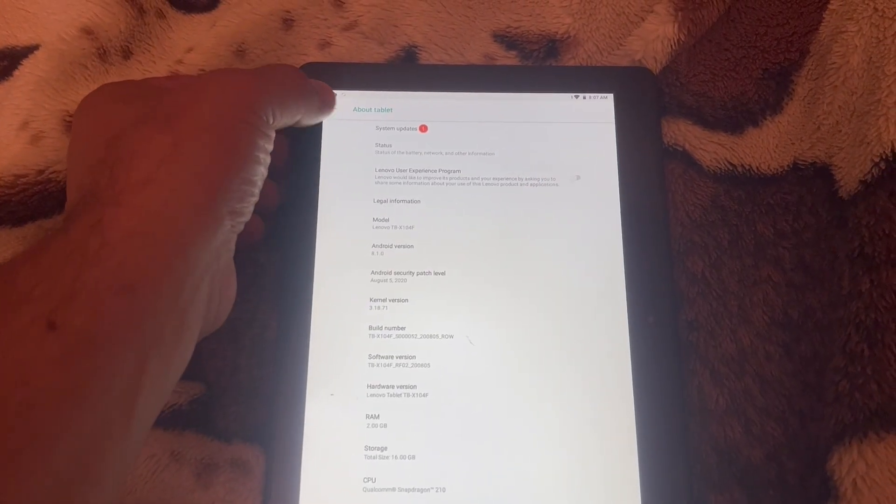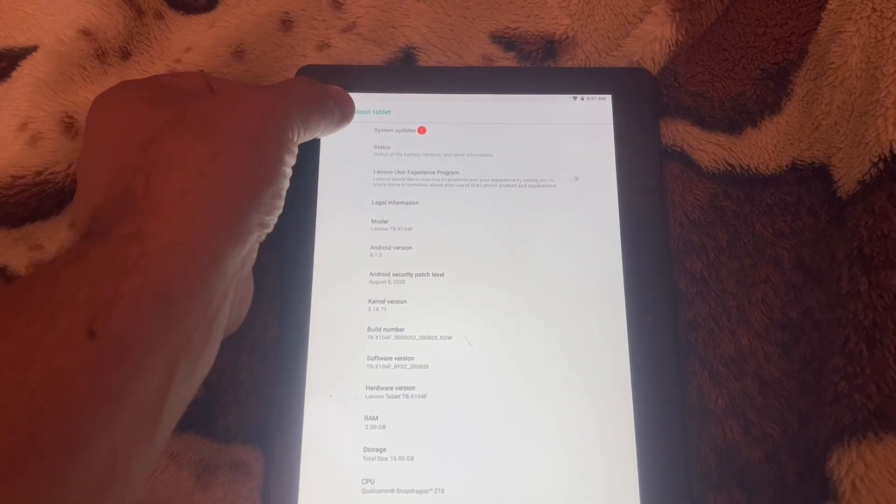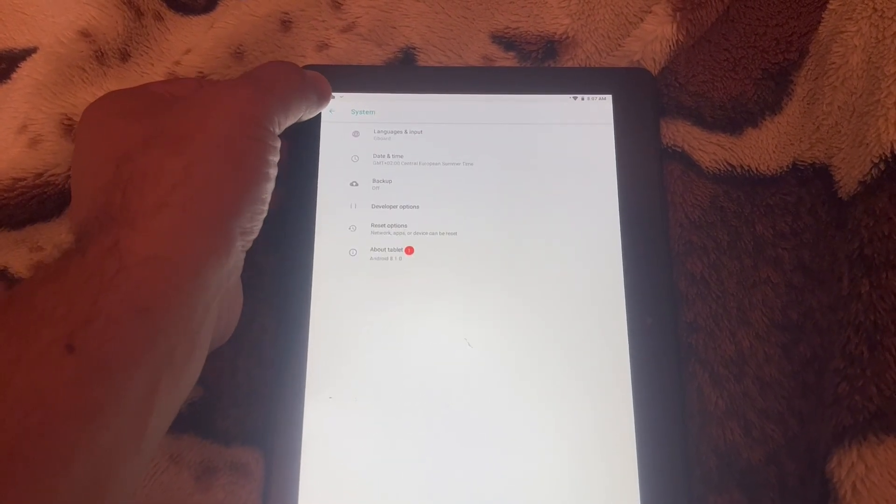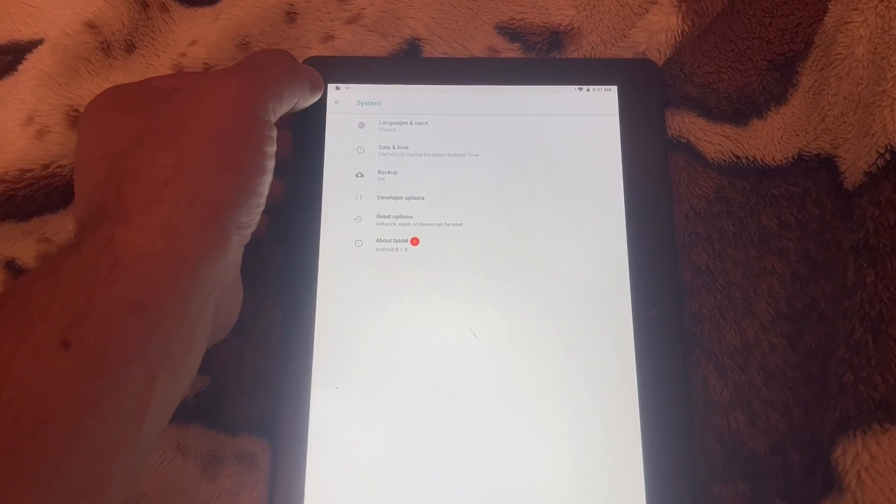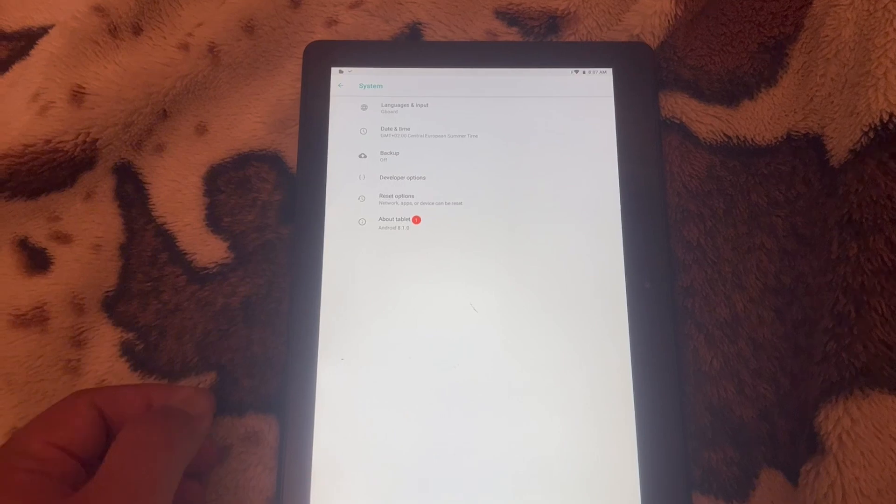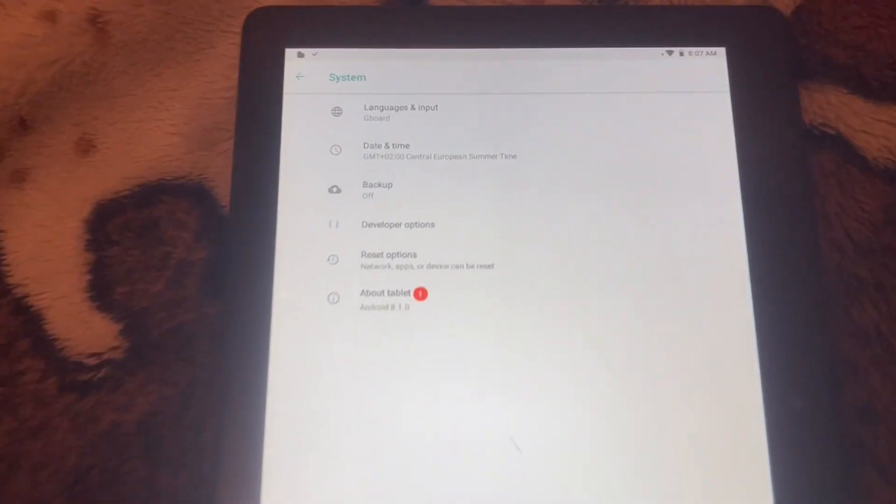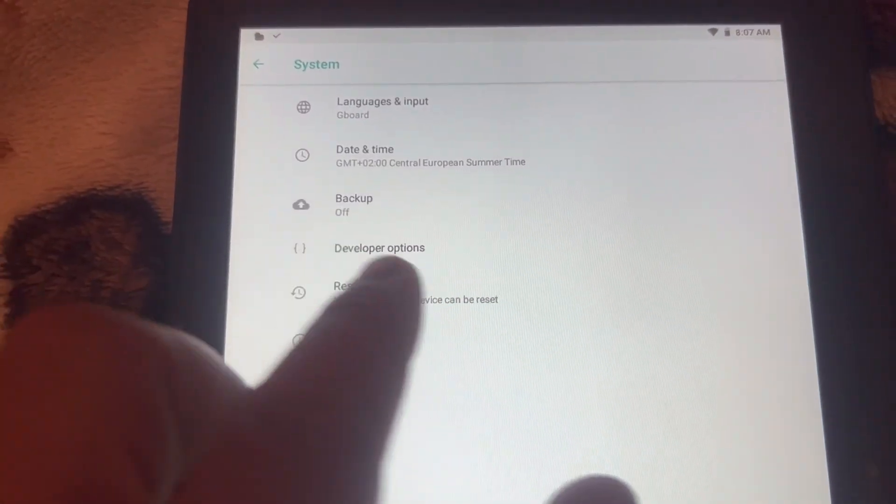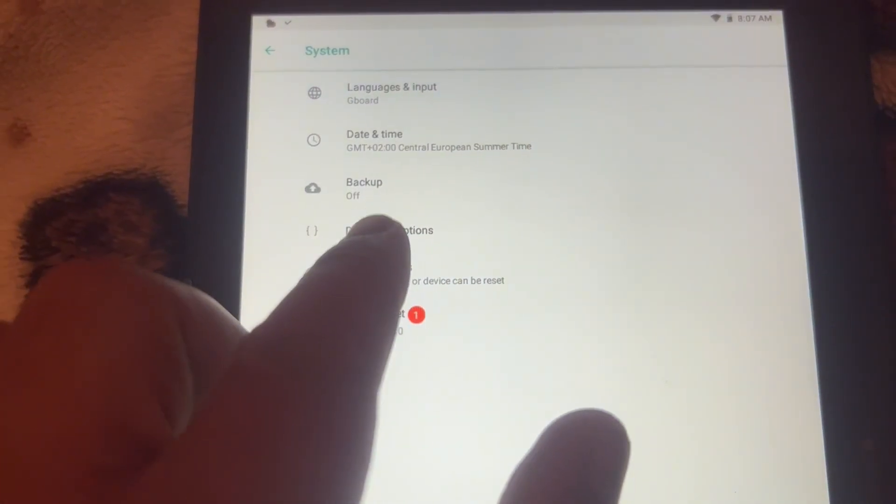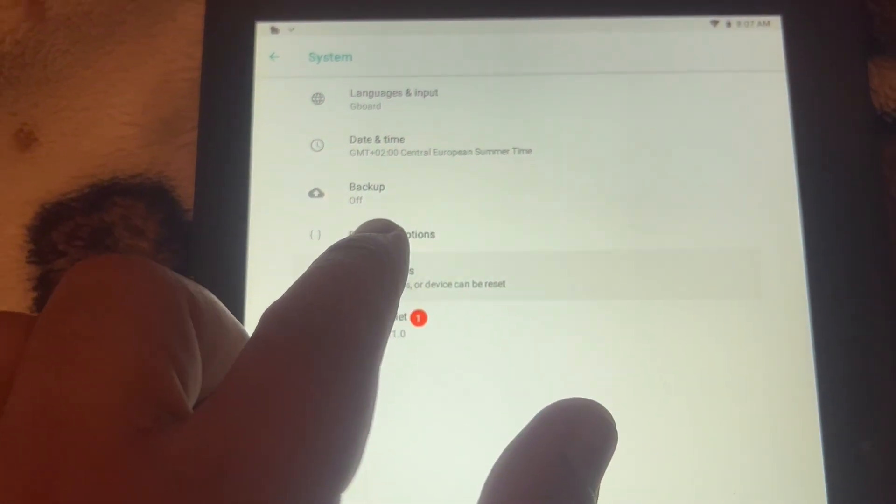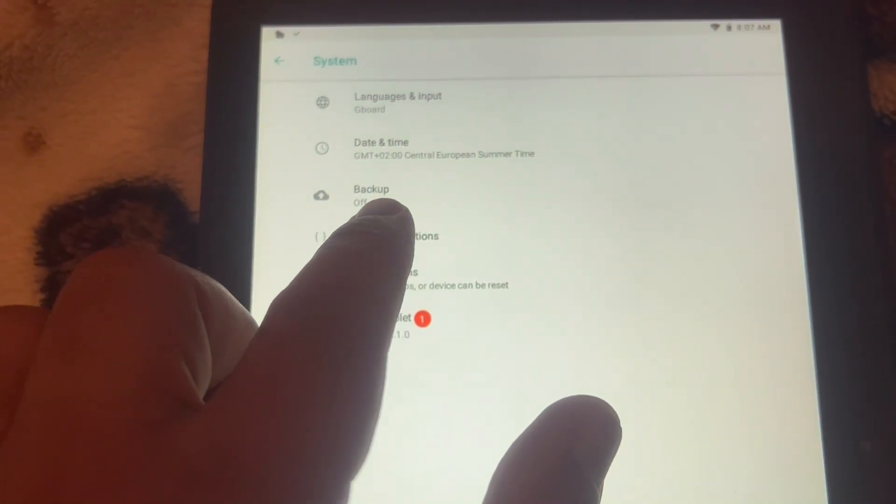Now go back. You will see Developer Options. Now this is enabled. Tap onto this.